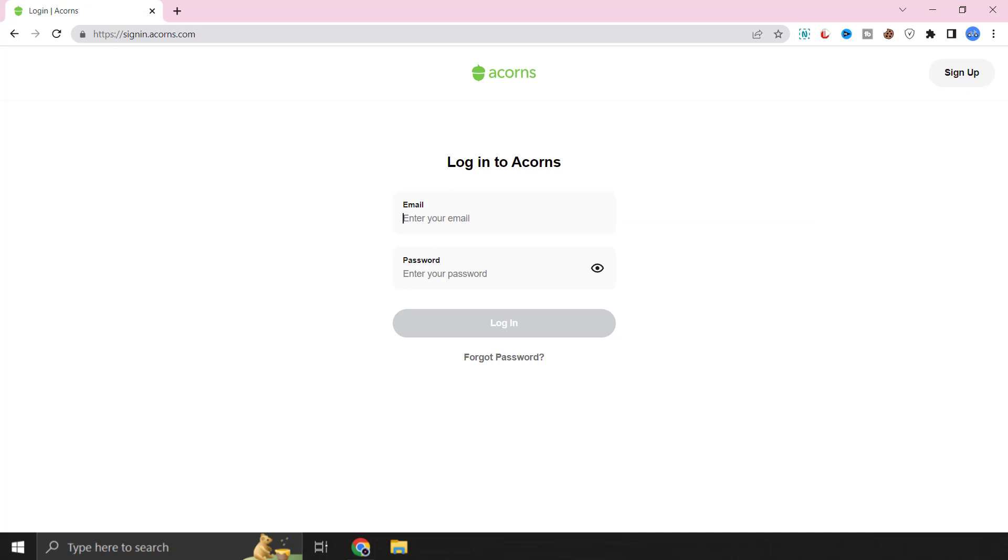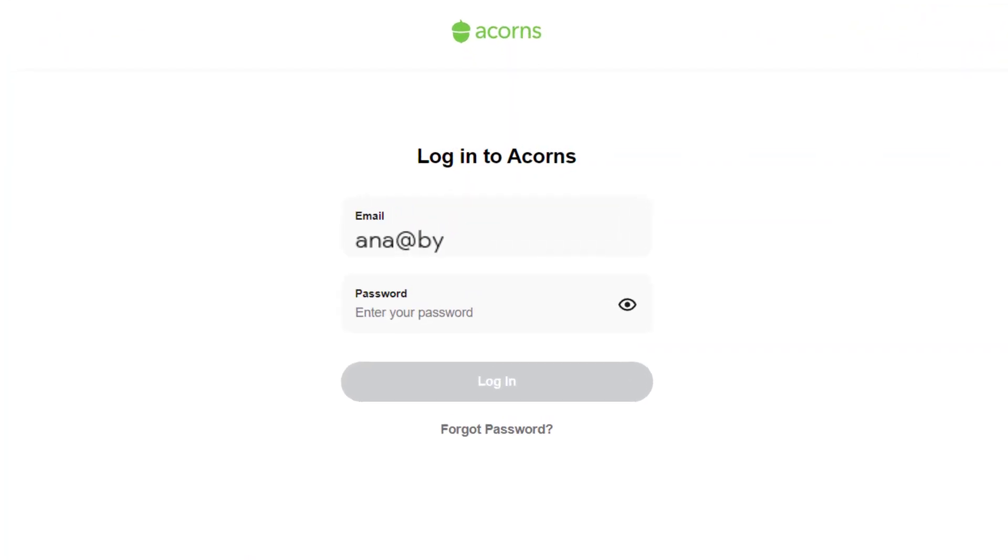It'll then take you to this login page. You simply need to enter in your Acorns account login credentials. As you might already know passwords are case sensitive so make sure that your caps lock key is turned off.